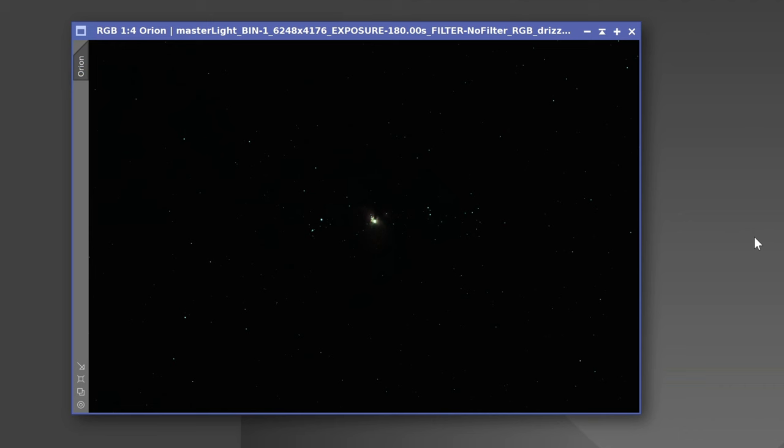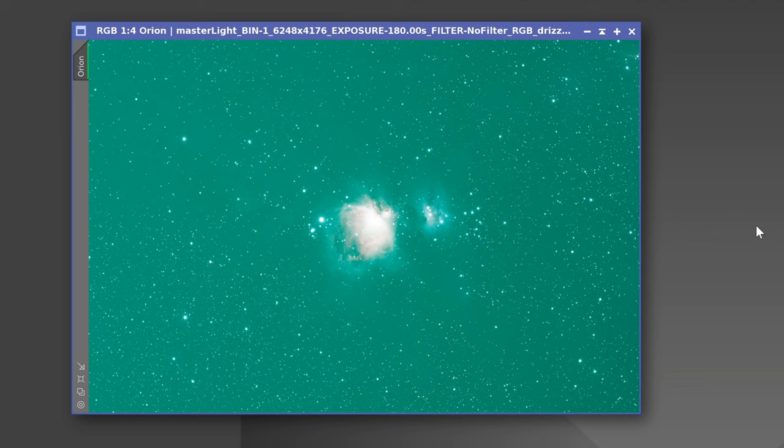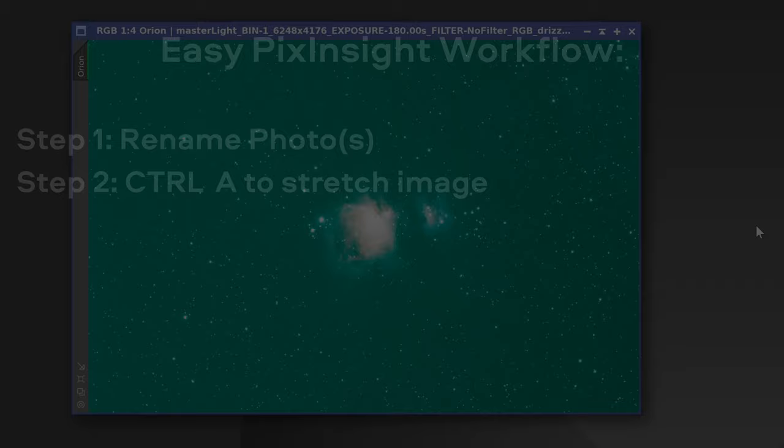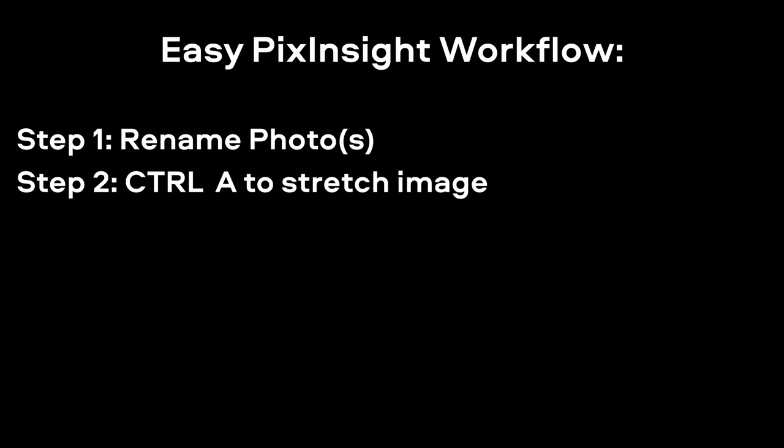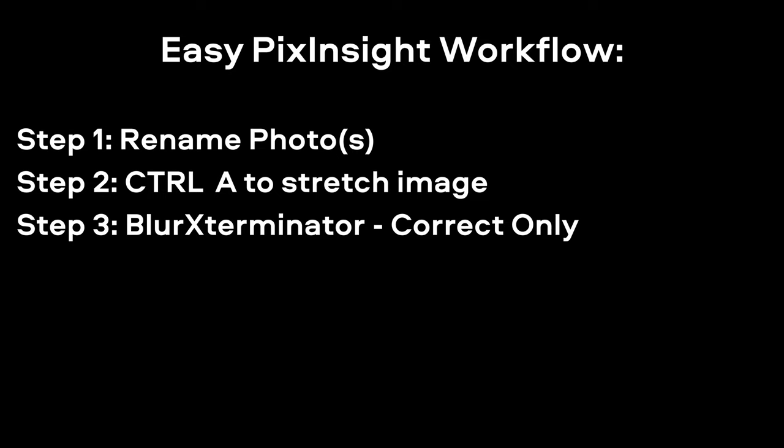I always get in the habit of hitting Ctrl or Cmd A immediately, which auto-stretches the image. This is very powerful because it quickly allows us to see not only the data, but all the problems with the data. So step number two would be to hit Ctrl or Cmd A to see your image.